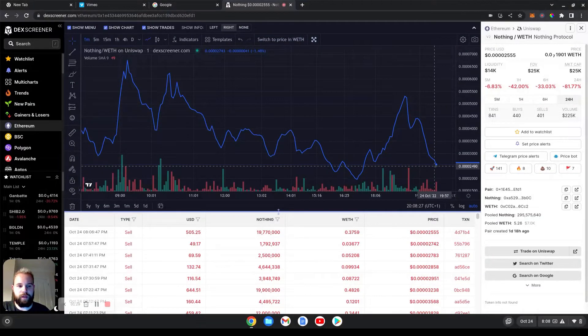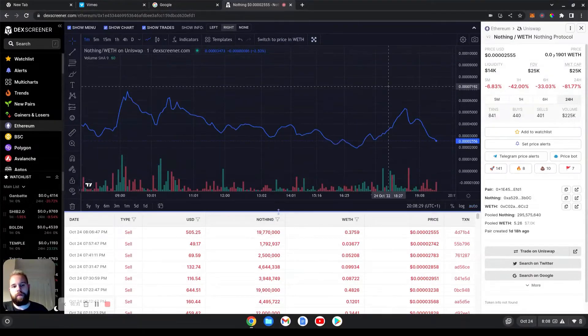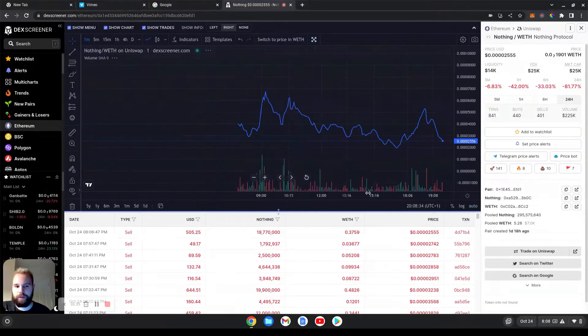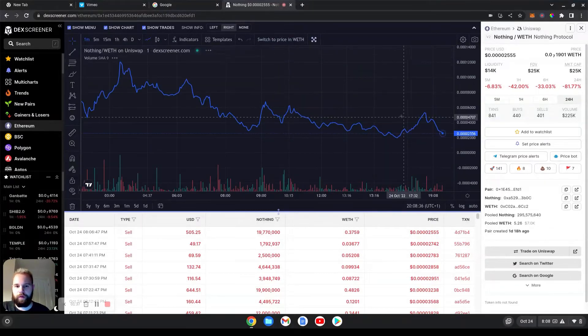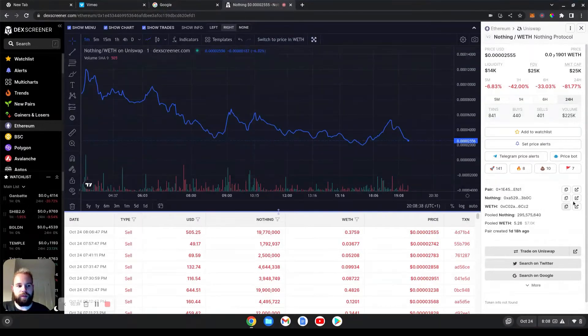If it starts pumping from here, we might see a reversal, but this is very low risk. So you're not going to get wrecked. Then what I do is I check the holders.